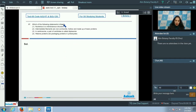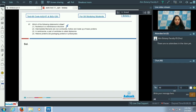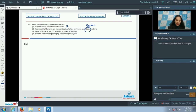Question number 97: Which of the following statements is true? The first option — nucleolus is a membranous structure — is incorrect. The nucleolus is found inside the nucleus and is a membraneless structure, not surrounded by any membrane. The second option — intermediate filaments are non-contractile, hollow, and made up of basic proteins — is also incorrect, as they are made up of acidic proteins.